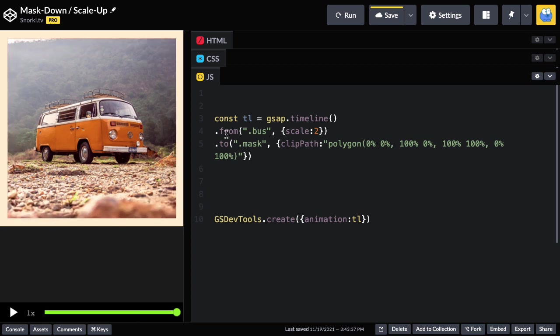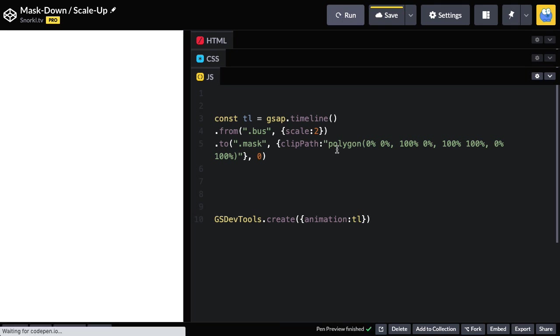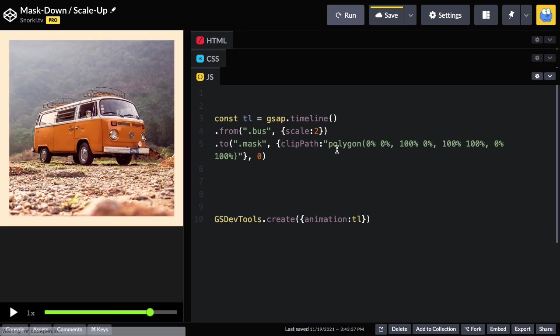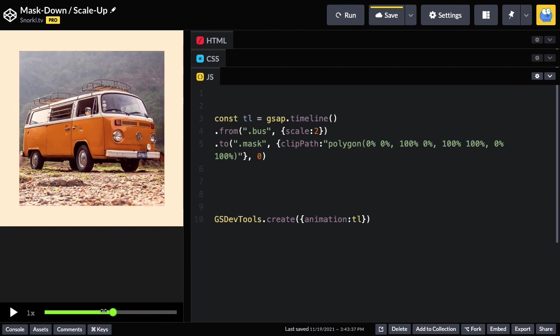Well, clearly we want these things happening at the same time, so I'm going to use a position parameter of zero here. And now when I run, this is actually going to look pretty good, I think. Look at that.